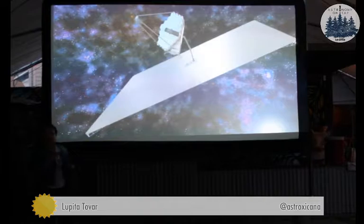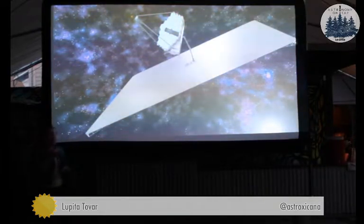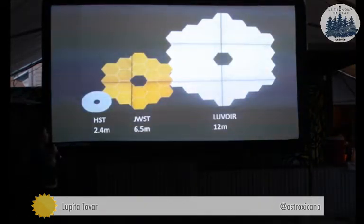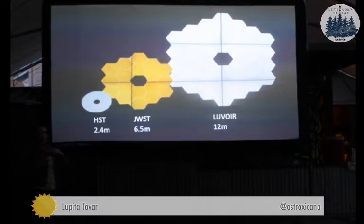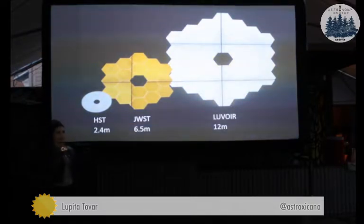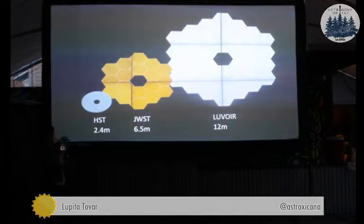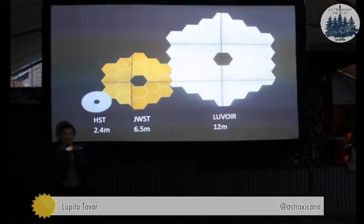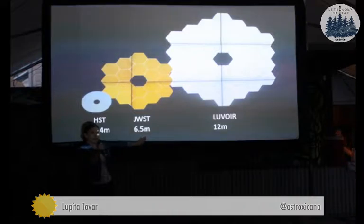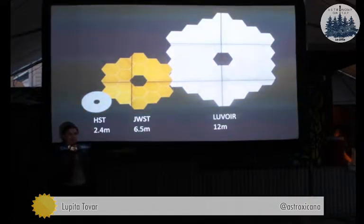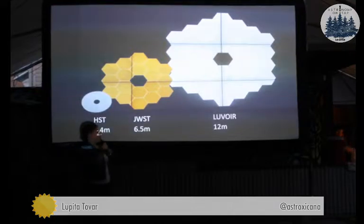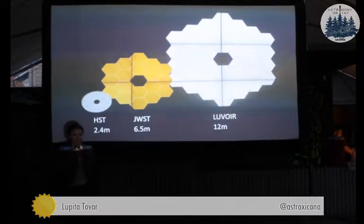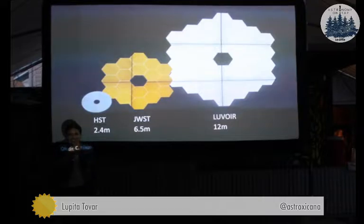LUVOIR will hopefully look something like this. It's a huge telescope. To put it into perspective: the Hubble Space Telescope, which provided really great images, is a 2.4 meter telescope. You have the James Webb Space Telescope, launching at the end of next year, with a 6.5 meter primary mirror in diameter. And then you have LUVOIR — this concept that is double the size of James Webb at roughly 12 meters. Can you imagine a 12-meter mirror floating out in space studying the universe?